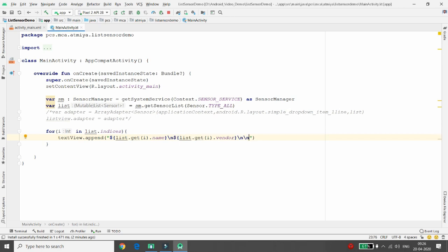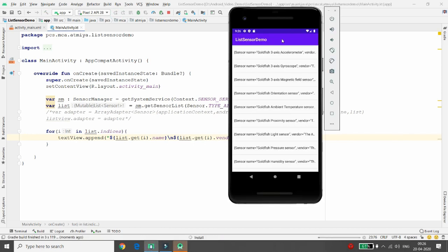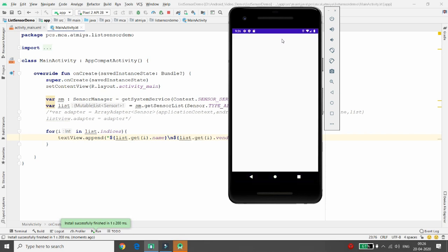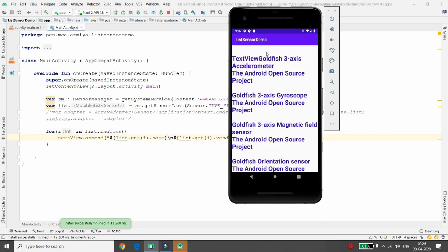Execute the application. All available sensors are now bound to the TextView. You can see, for example, that 'Accelerometer' is the sensor name and 'AOSP' — Android Open Source Project — is the provider, i.e., the vendor. All sensors are listed with their vendor names in the TextView.